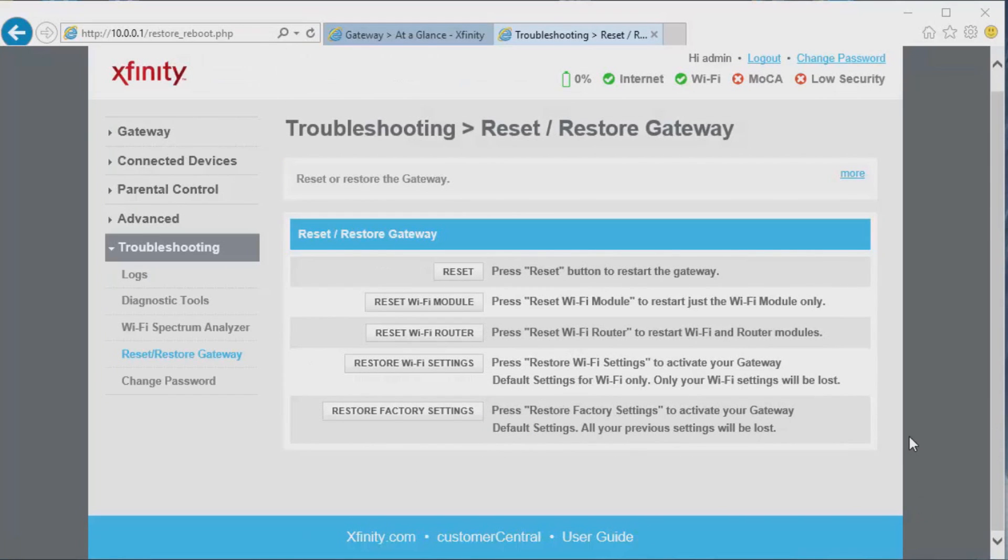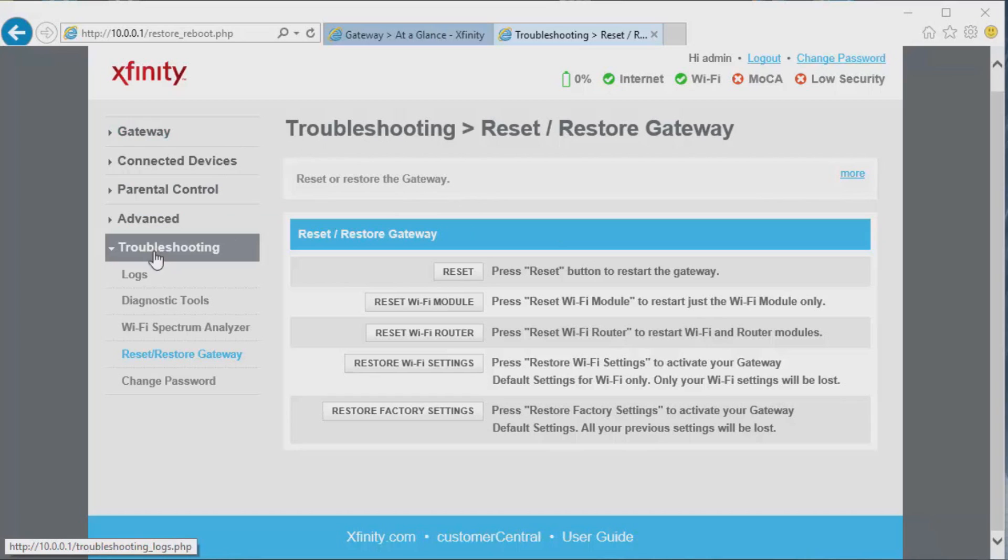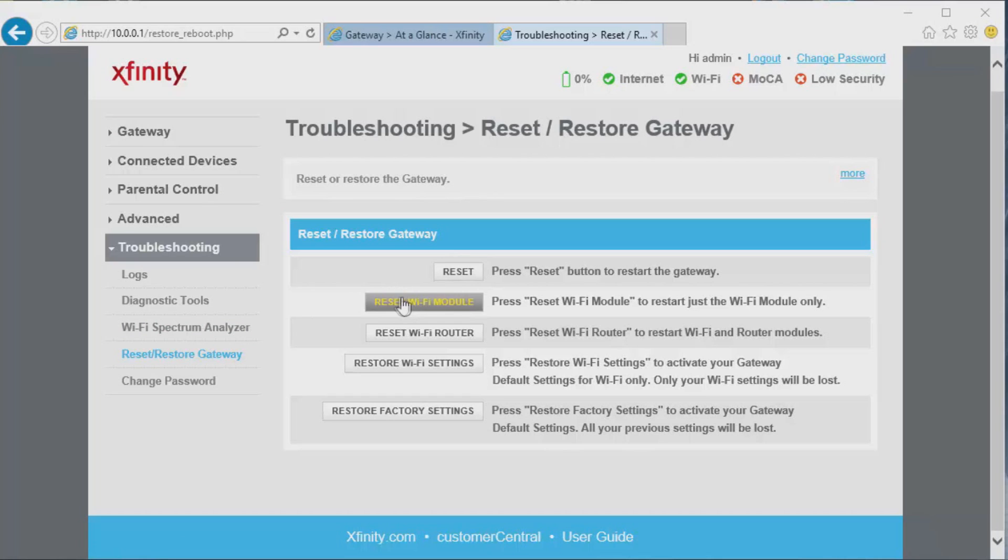Now if you have any problems with your gateway (aka your cable modem), click on Troubleshooting, then click on Reset or Restore Gateway. You can reboot the modem without even getting up, or you can restore it to factory default settings. That's basically it.